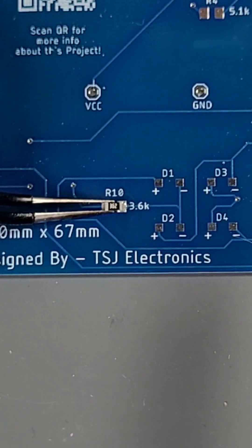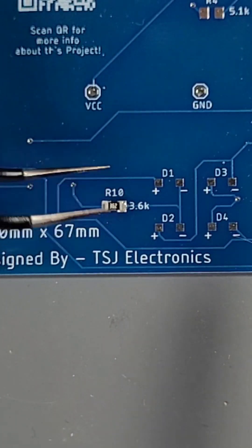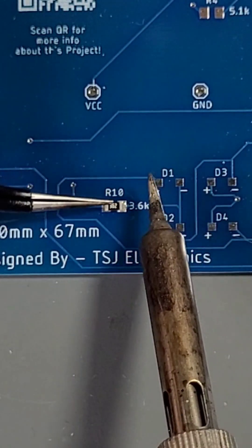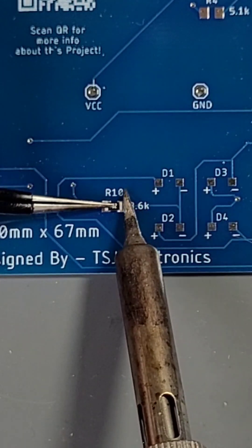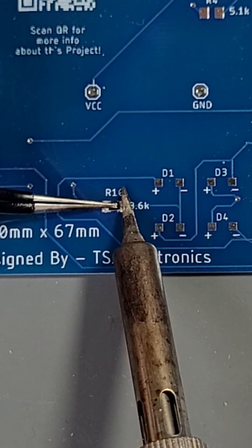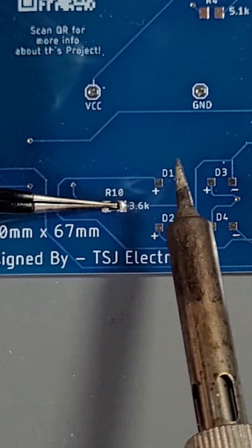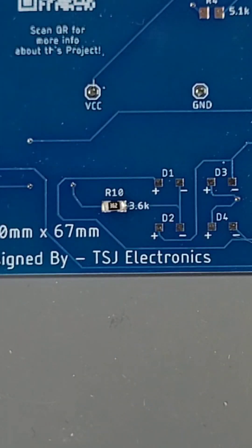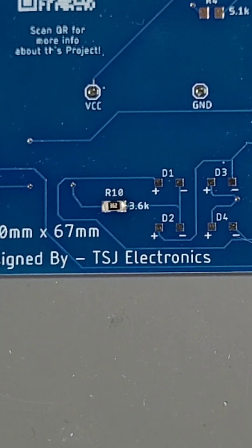Push down on the component with your tweezers and reflow the pad one more time. This will ensure that the component is pushed down to the board and has a good solid connection.